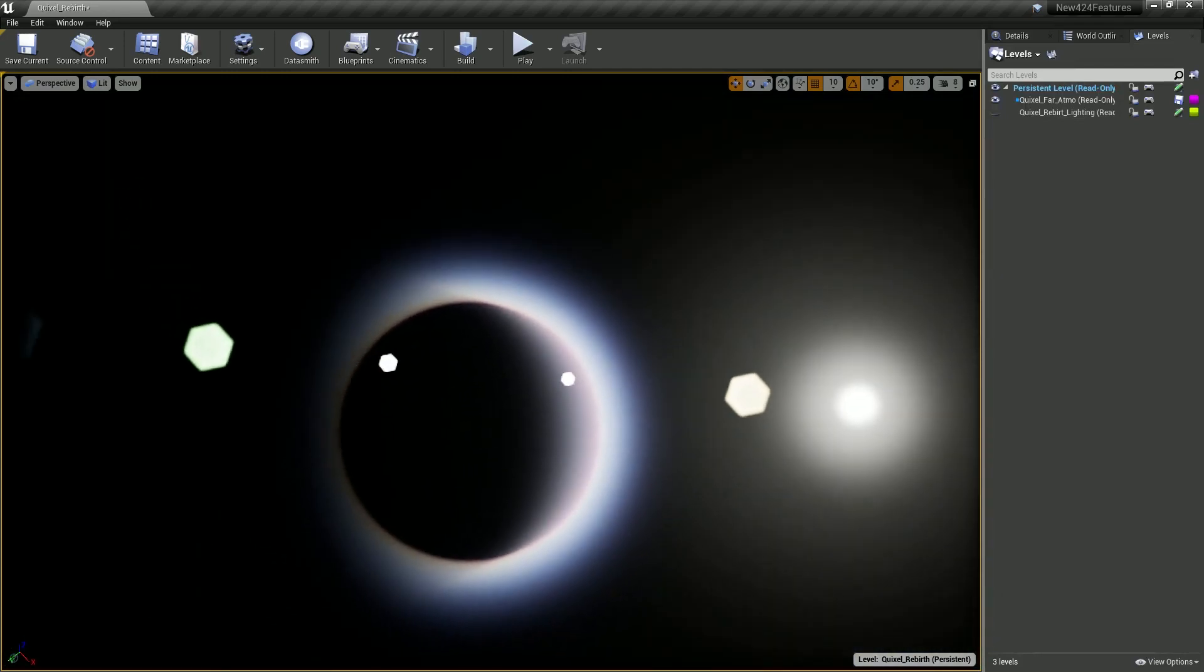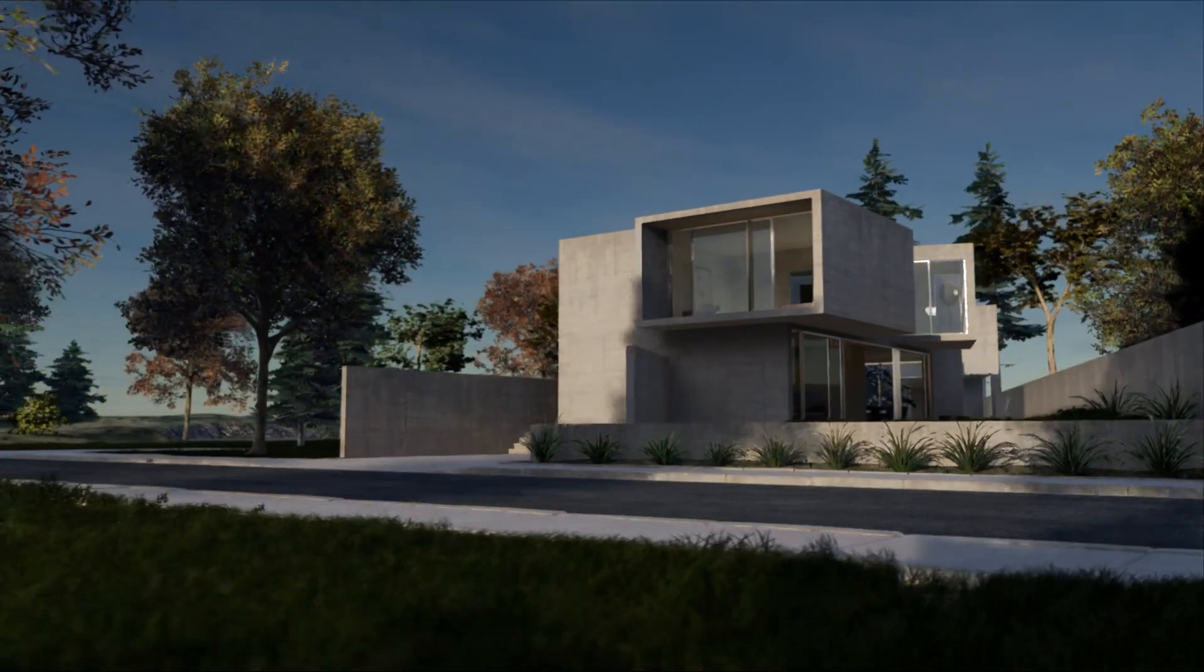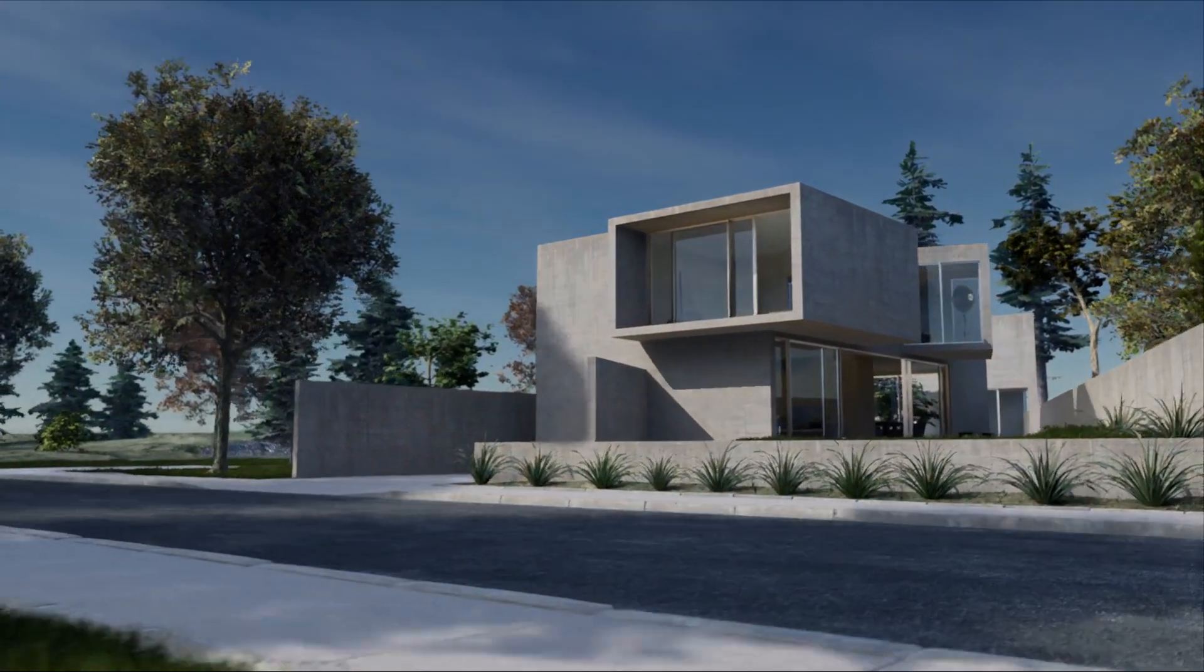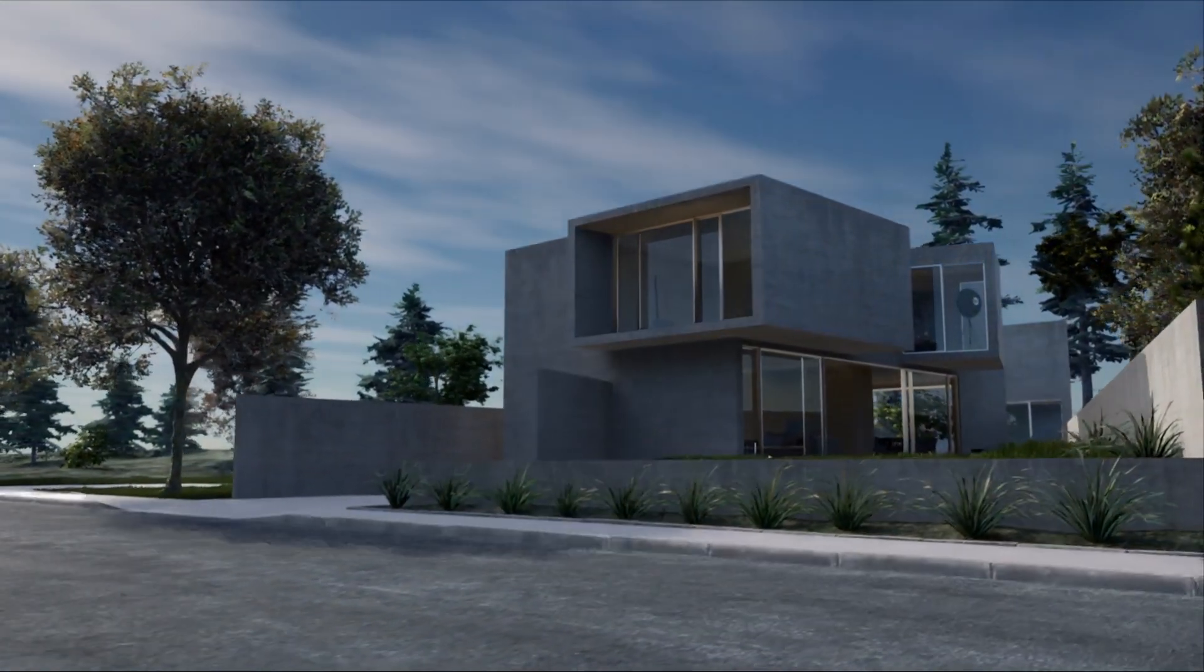So that's just a few examples of what can be achieved with the Enhanced Sun Positioner and the new Sky Atmosphere component. Cheers!